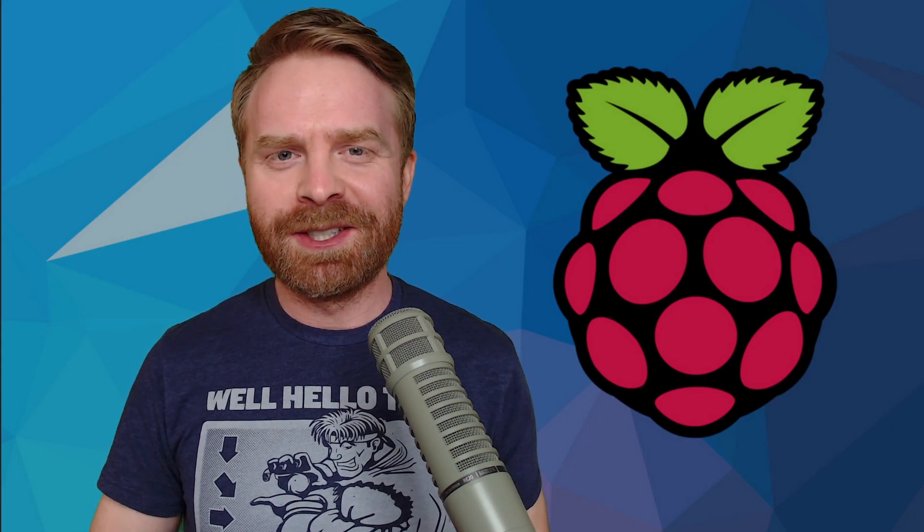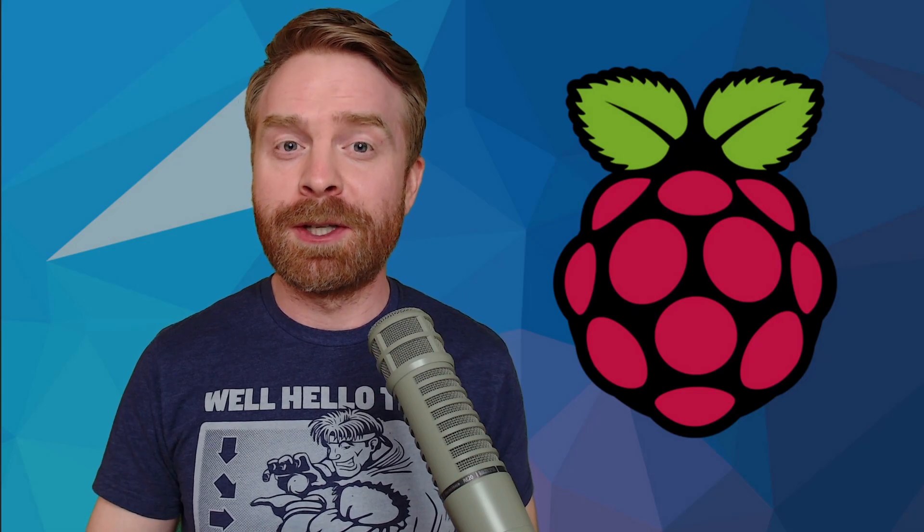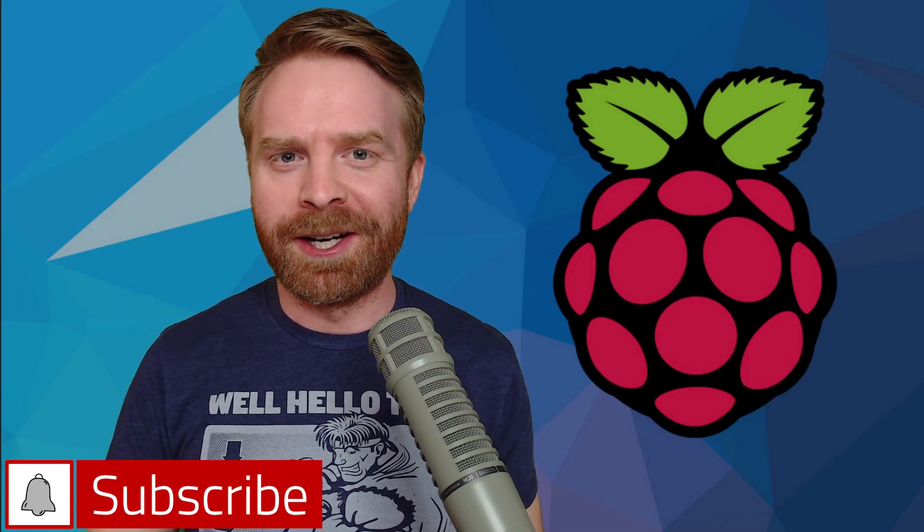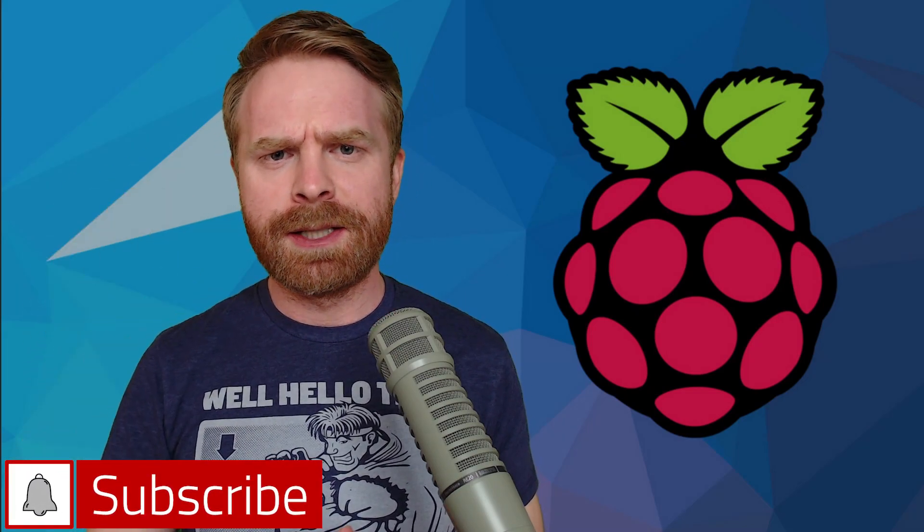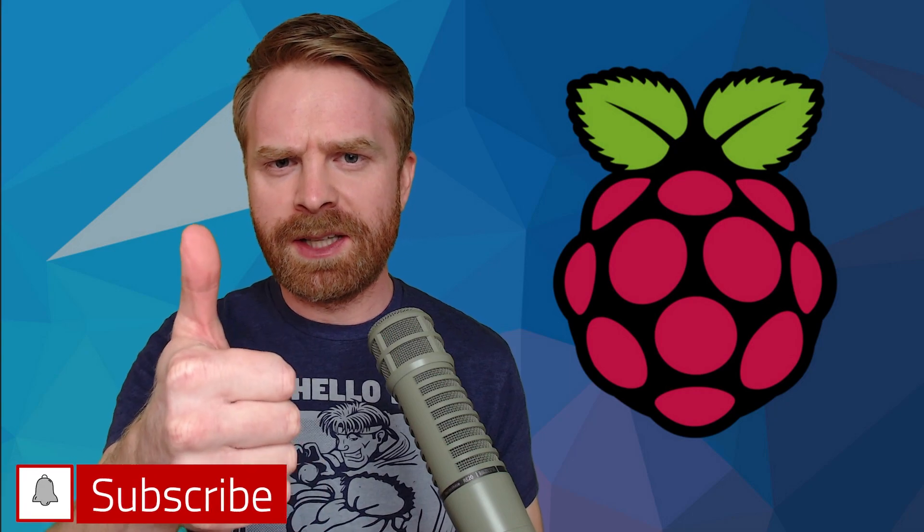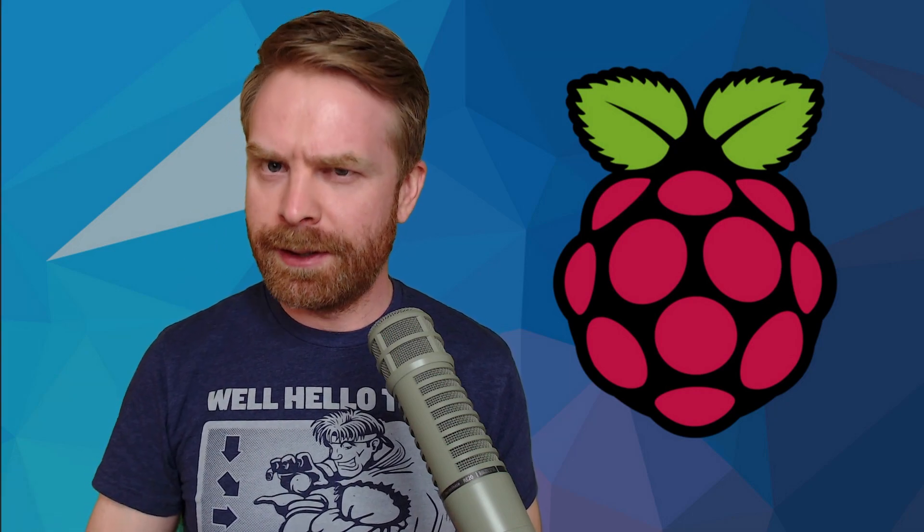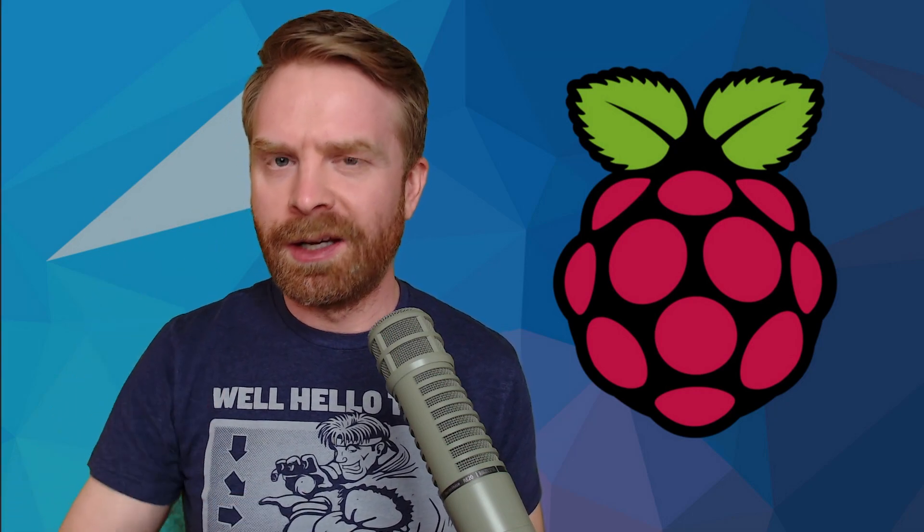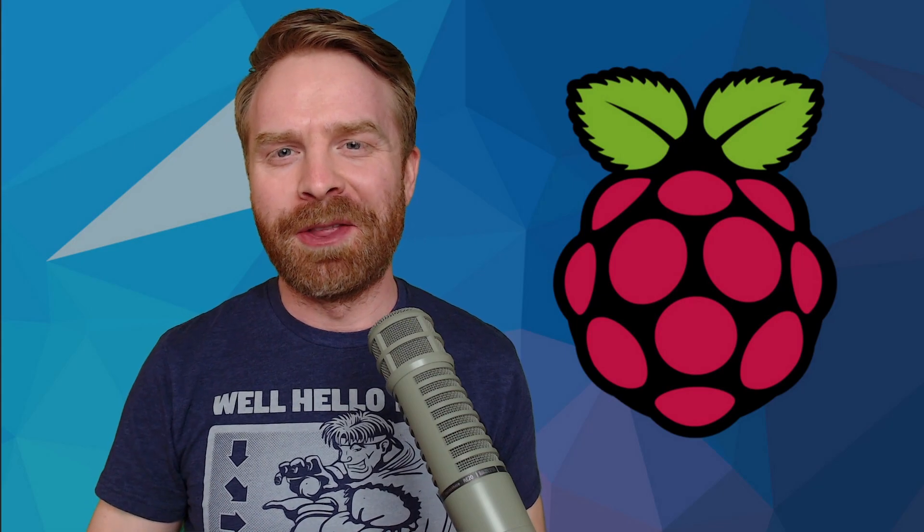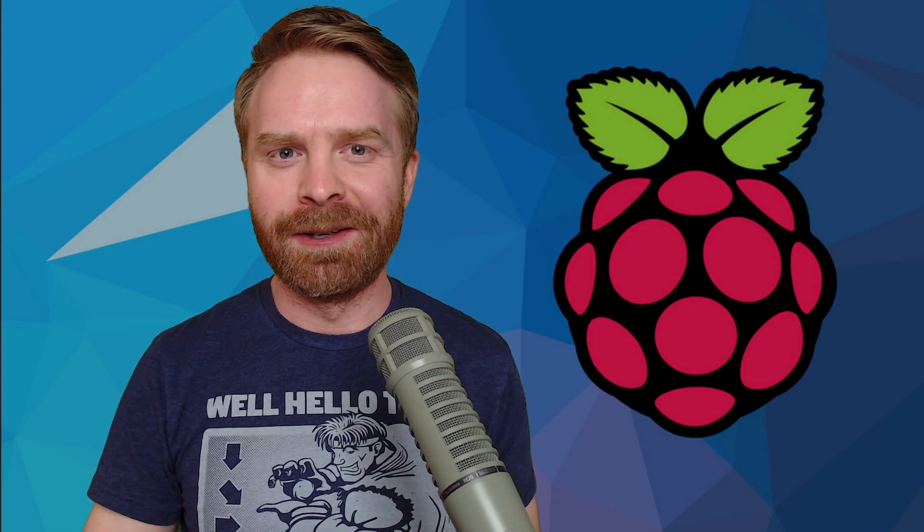Anyways, that is all I've got for today. Let me know your thoughts on my top operating systems for the Pi in the comments below. If you like this video, leave a like. If you didn't like this video, leave a like. Hit that subscribe button. Check out my other videos. Thank you everyone, take care.